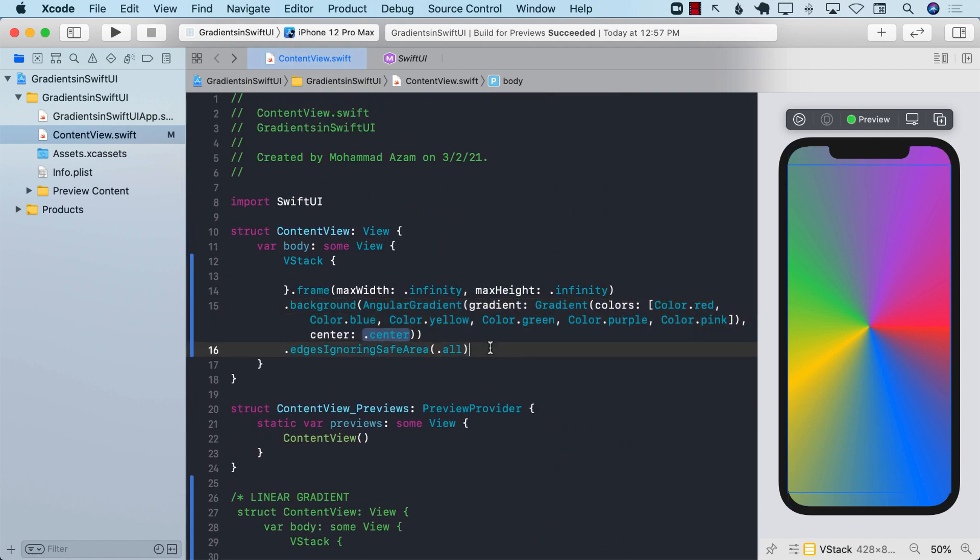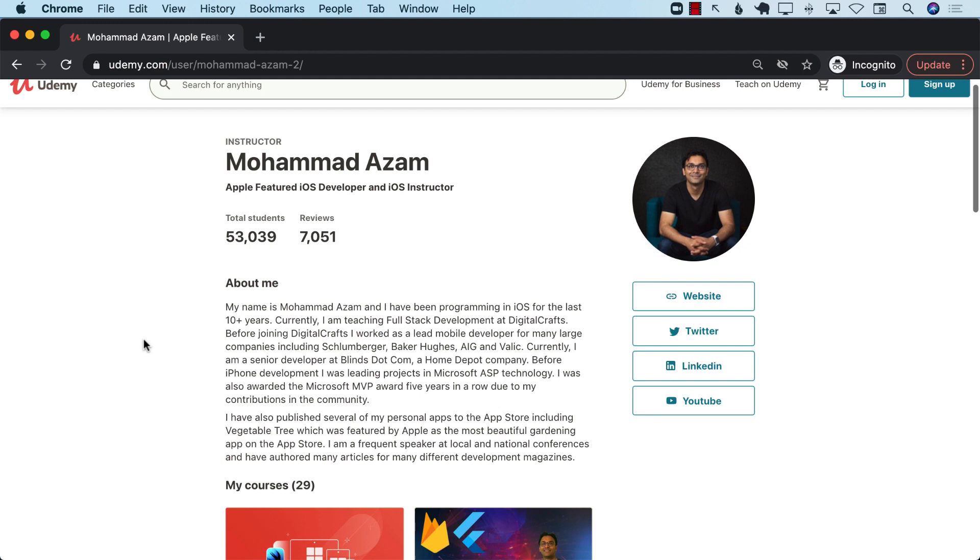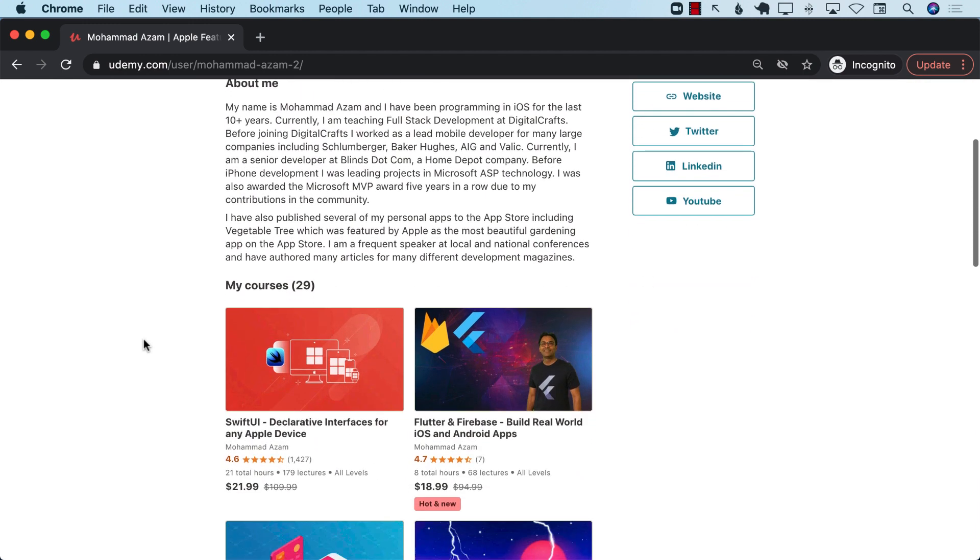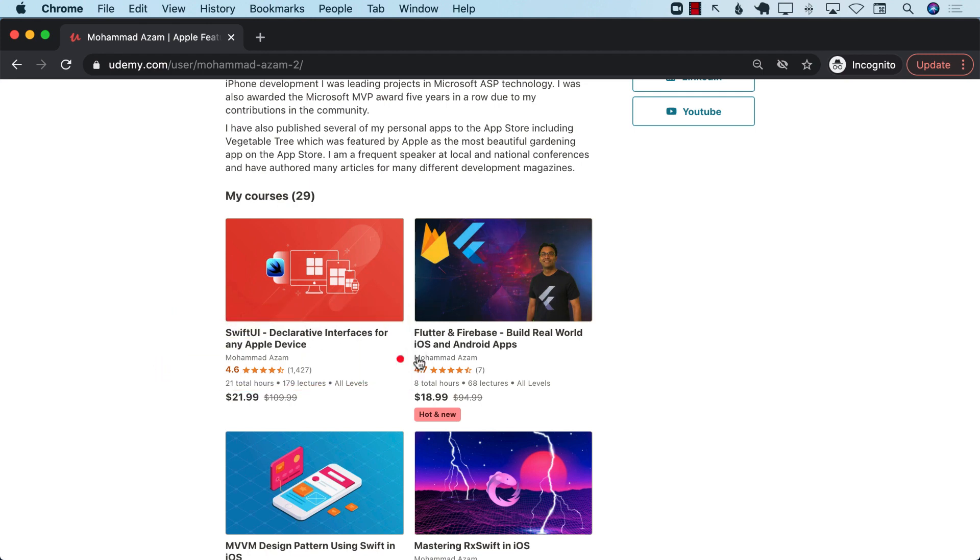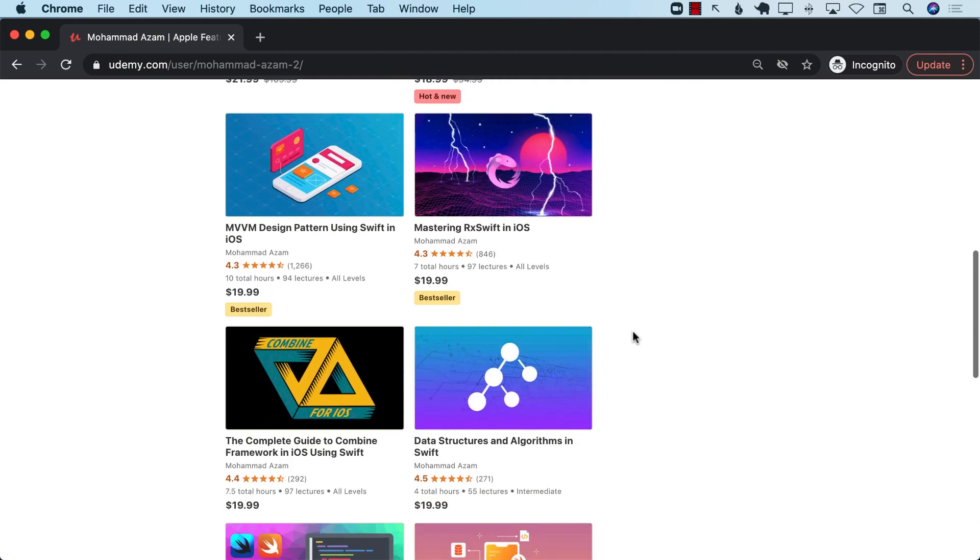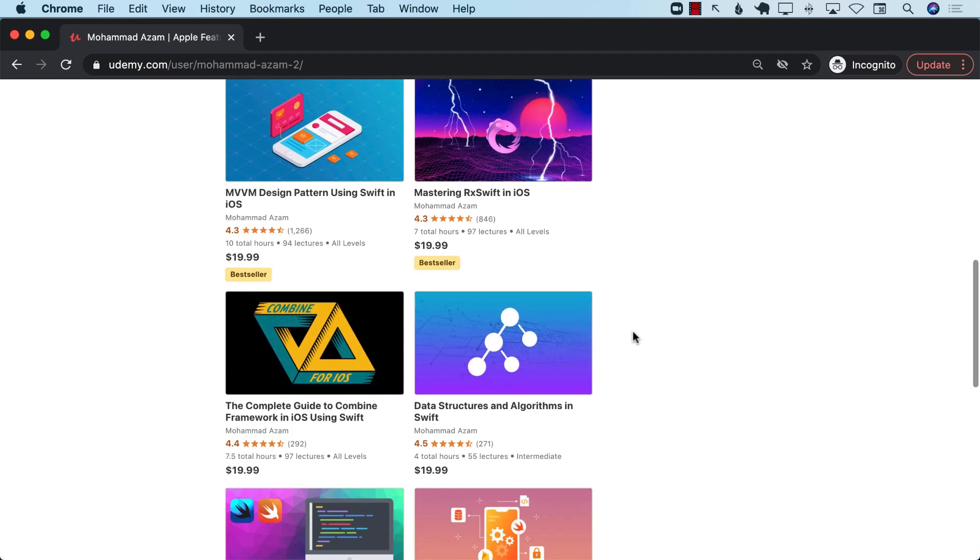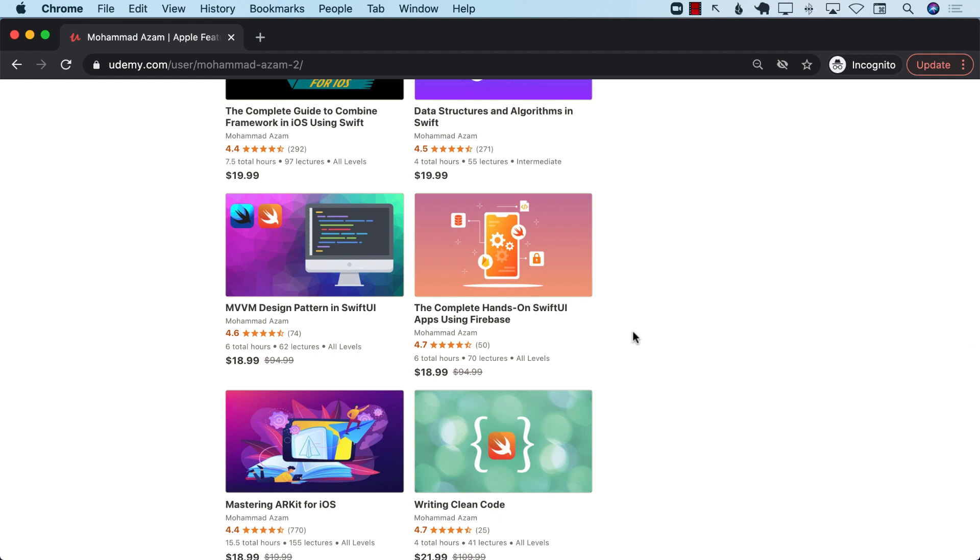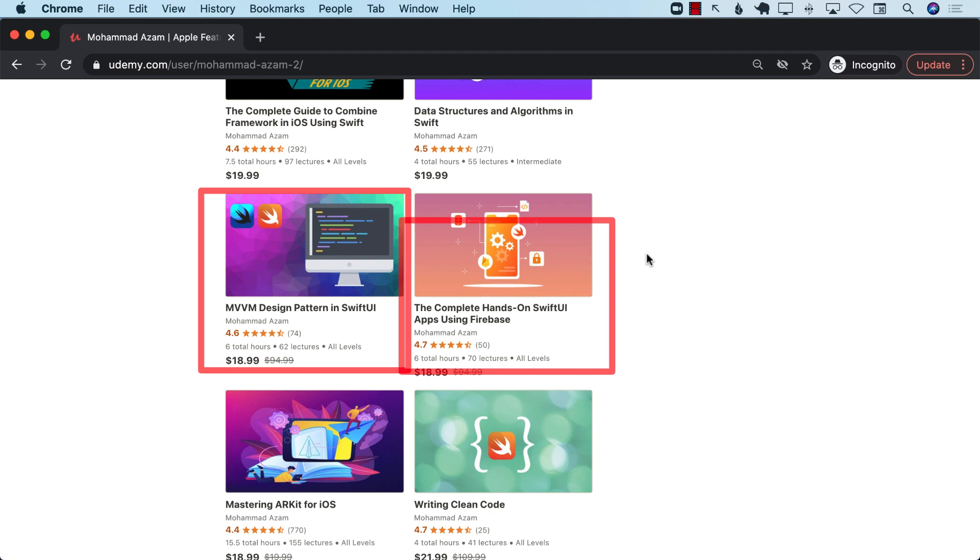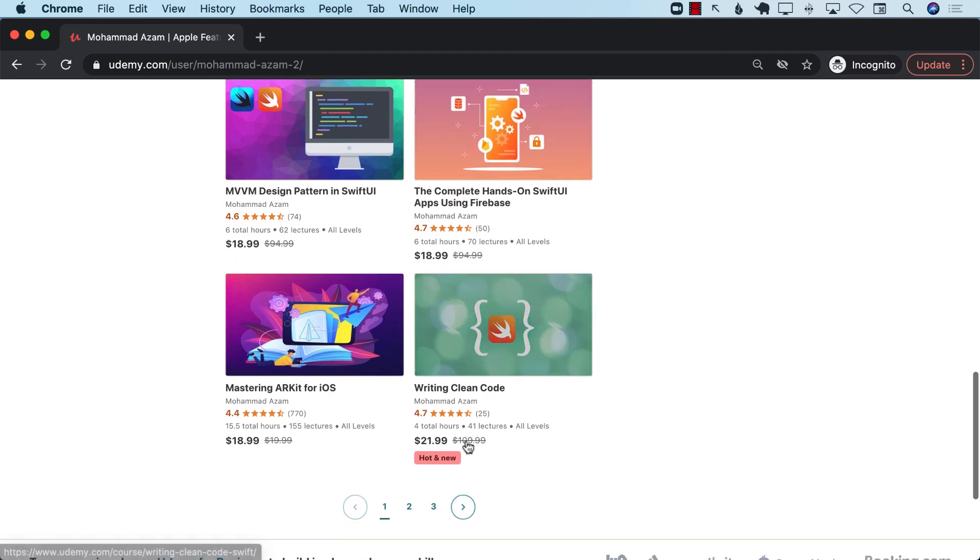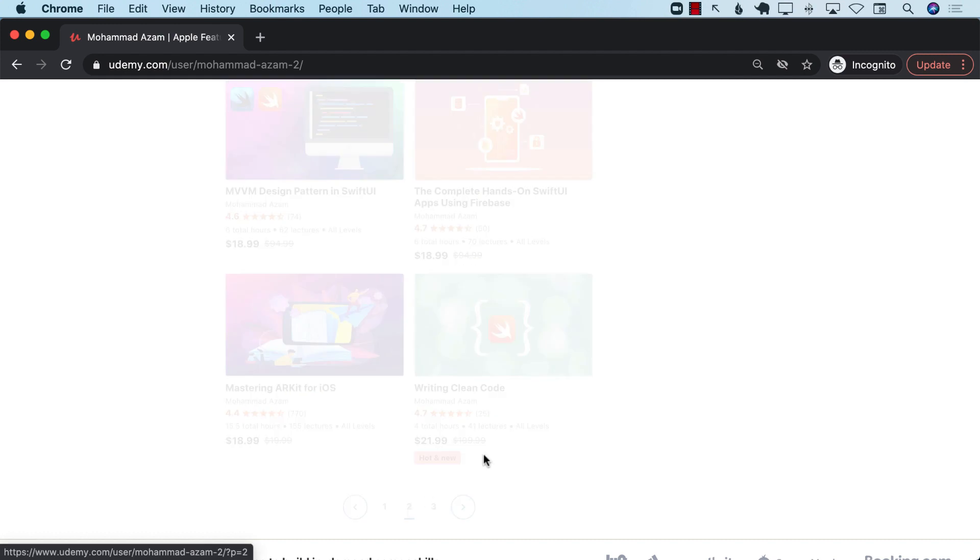If you want to support my channel then the best way would be to check out my Udemy courses. I have many different courses ranging from SwiftUI course to Flutter course to MVVM design pattern course and data structures course. I have courses on MVVM design pattern as well as SwiftUI with Firebase. If you're looking for writing clean code you can use this course.